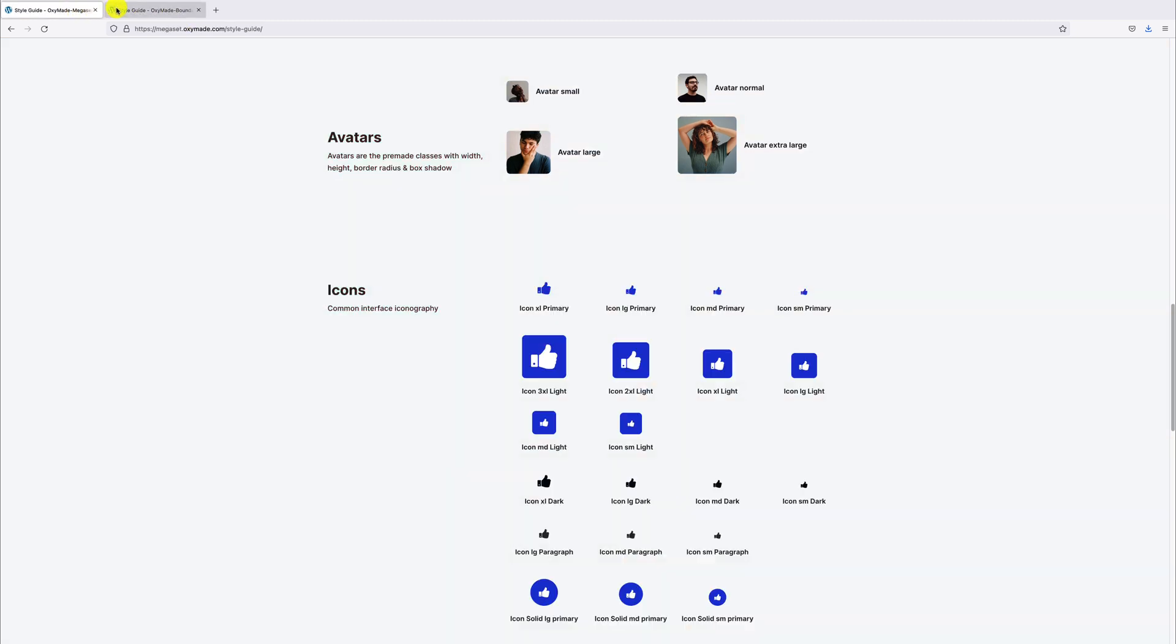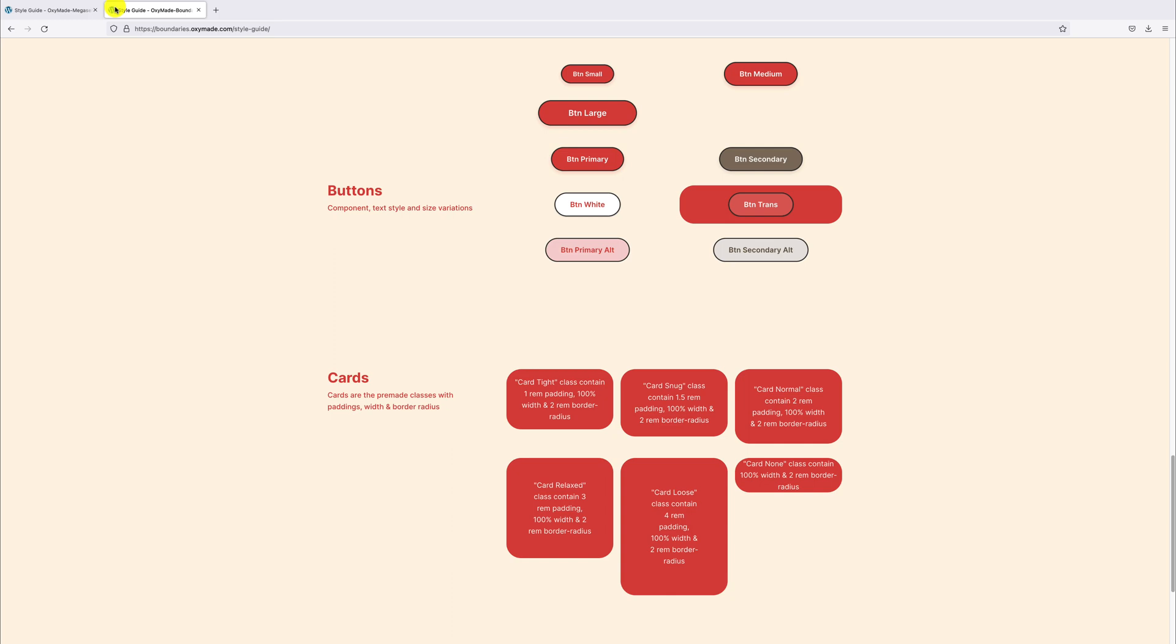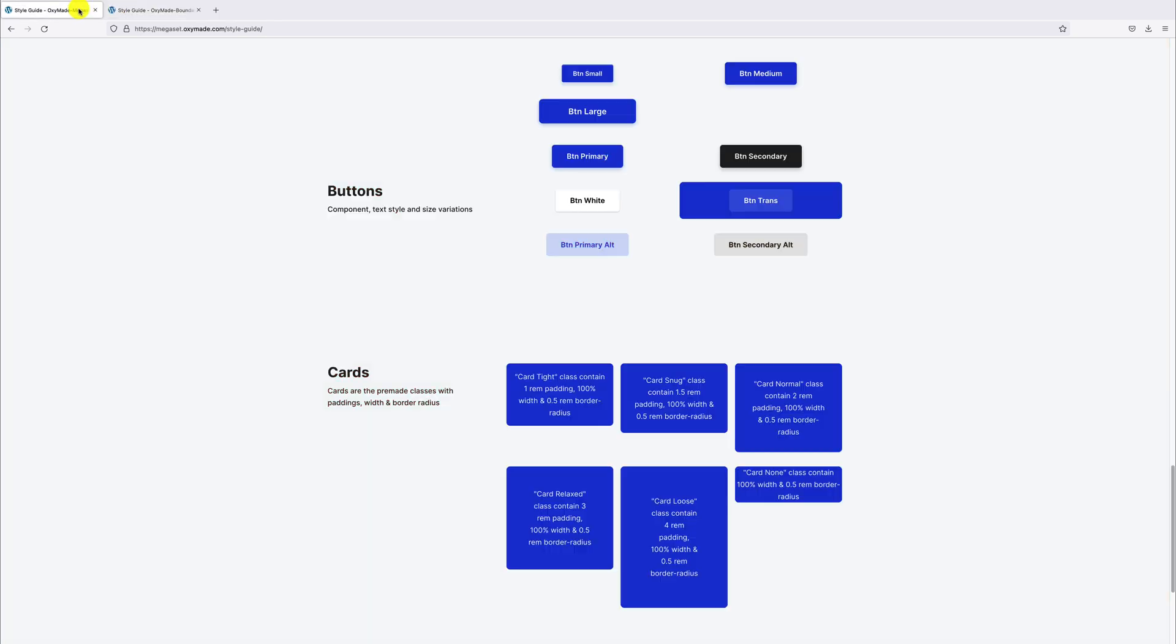Avatar classes' border radius and icon classes' styles are different. Same with button and card classes. Class names are the same but styles are different.